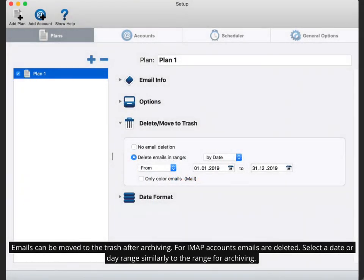Emails can be moved to the trash after archiving. For IMAP accounts emails are deleted. Select a date or day range similarly to the range for archiving.